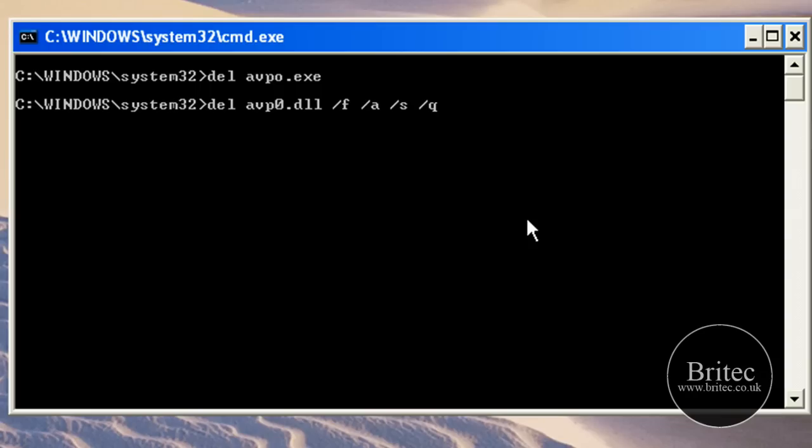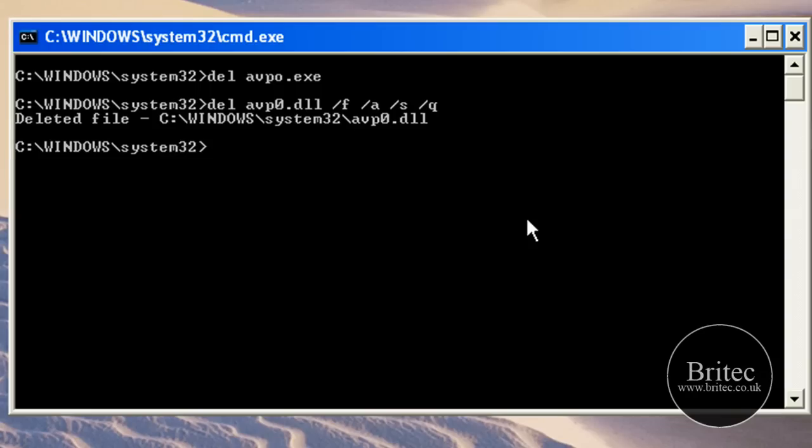And so on, like so. You don't always have to do it, sometimes it's just easier just to do it just to make sure. Now that's to get rid of the DLL.